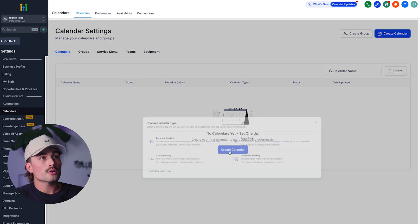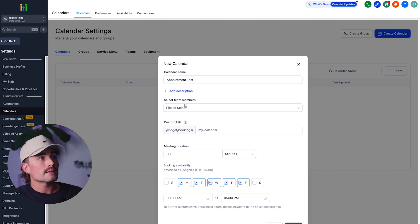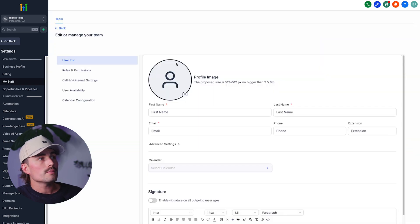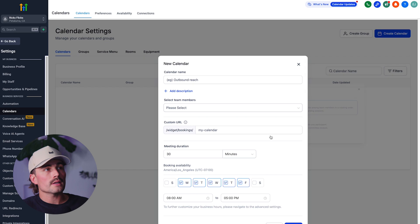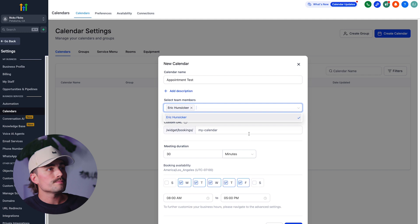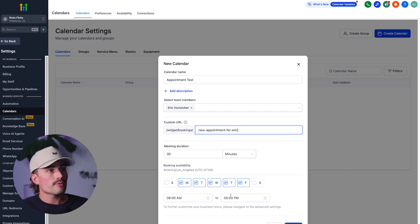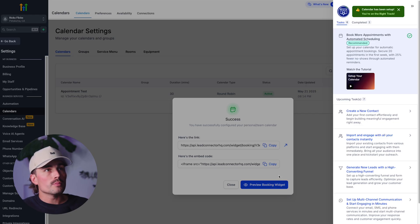Inside GoHighLevel, we'll click on Create Calendar and select round-robin. We'll call this 'appointment test.' We'll select team members — since there's no data yet, we'll go back to My Staff, click Add User, fill out the information, and save. Then we'll come back to Calendars, click Create Calendar, select round-robin, call it 'appointment test,' select our team member, create the custom URL, select 30 minutes, Monday through Friday, 8 to 5, and click Confirm. Just like that, we've got a new booking system.